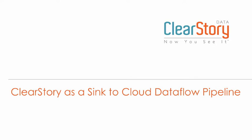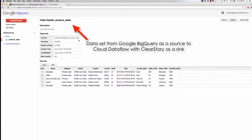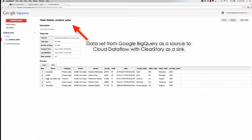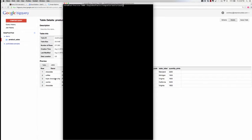Let's see how ClearStory works as a data sync to a Cloud Dataflow pipeline. Here is a sample dataset within Google BigQuery that we would like to perform some transformation on and ingest into ClearStory to blend with other data sources.